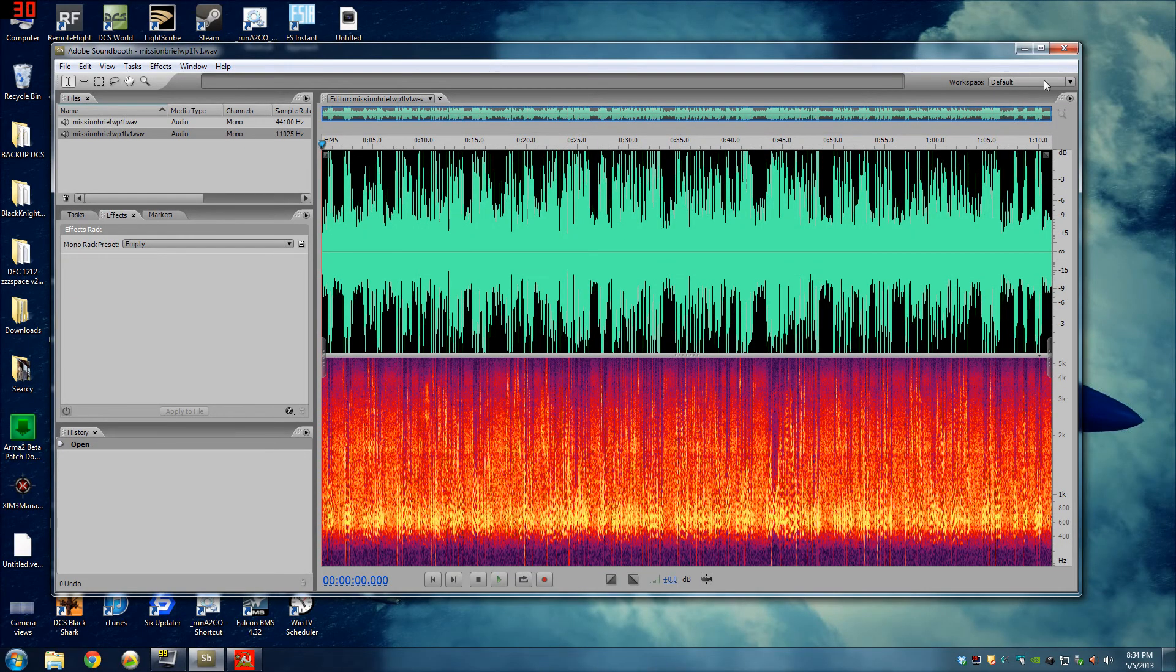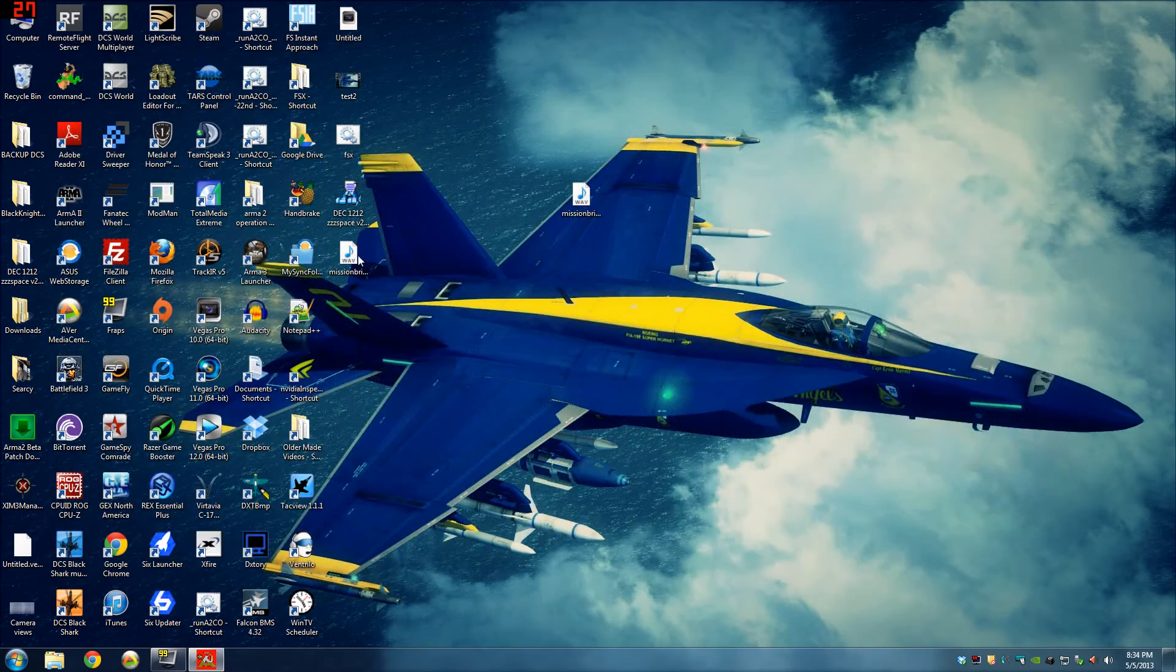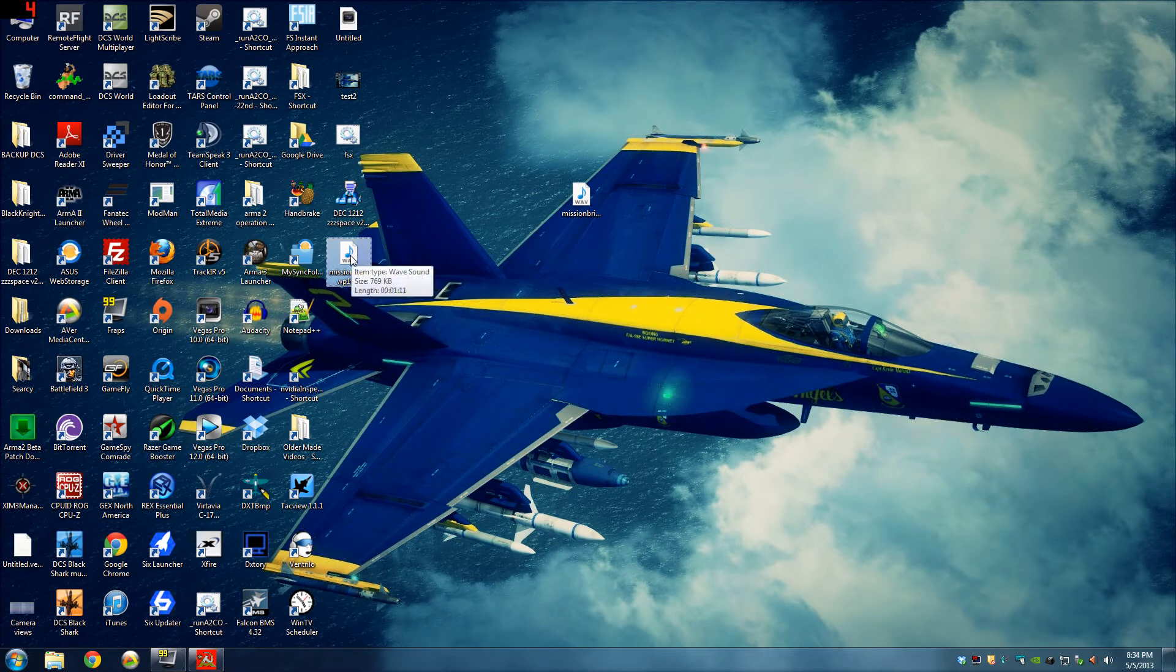Alright, there's our file. That's version 1. That is 769 kilobytes. Let's see how it sounds.